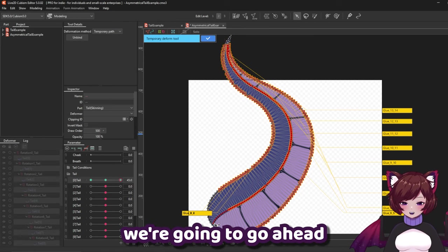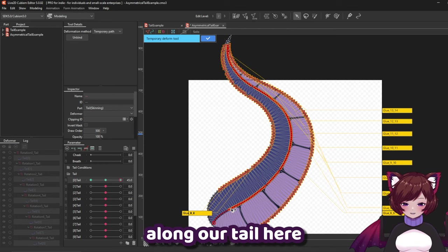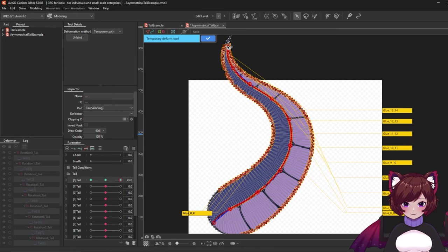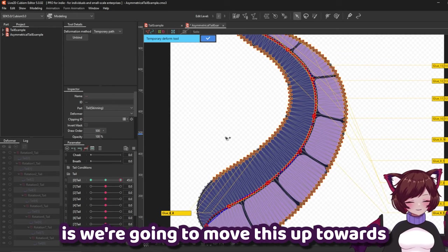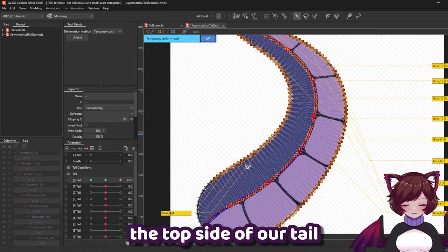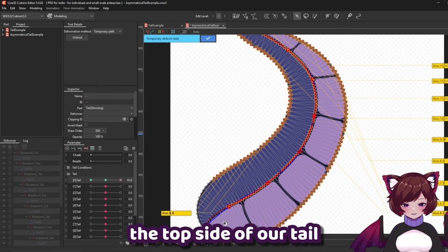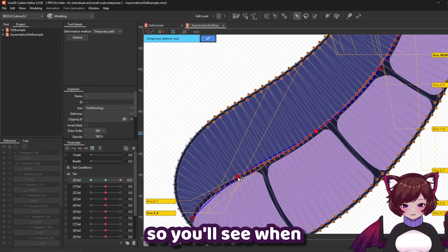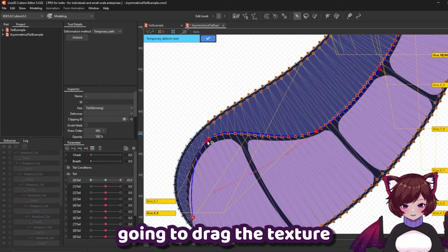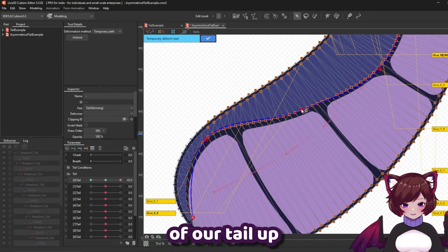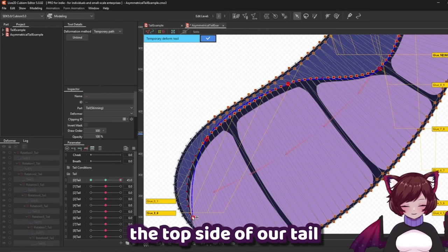We're going to go ahead and place some points along our tail here. And what we're going to do is we're going to move this up towards the top side of our tail.